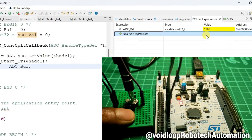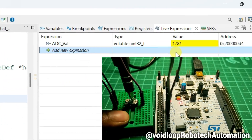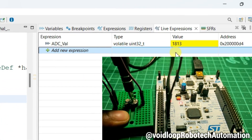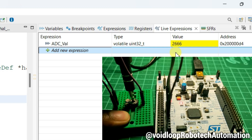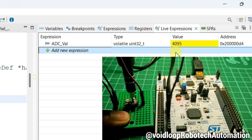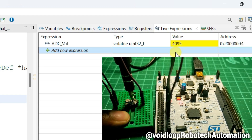Hello friends, I hope you are doing great. Once again, you are most welcome in my YouTube channel Wide Loop Robotech and Automation. Today we are going to learn how to program ADC interrupt with DMA using STM32CubeMX and STM32CubeIDE. So let us get started step by step.